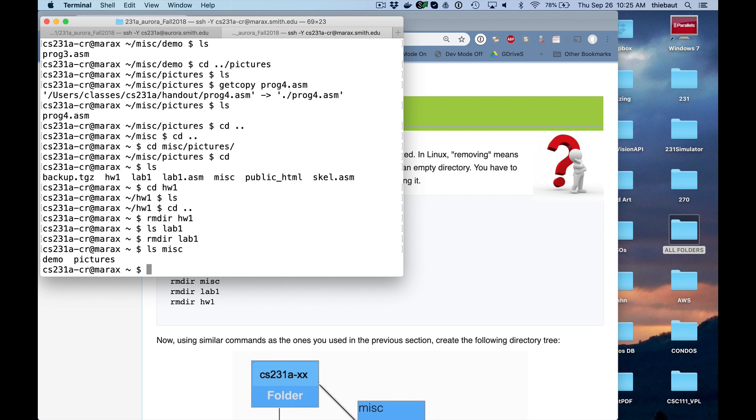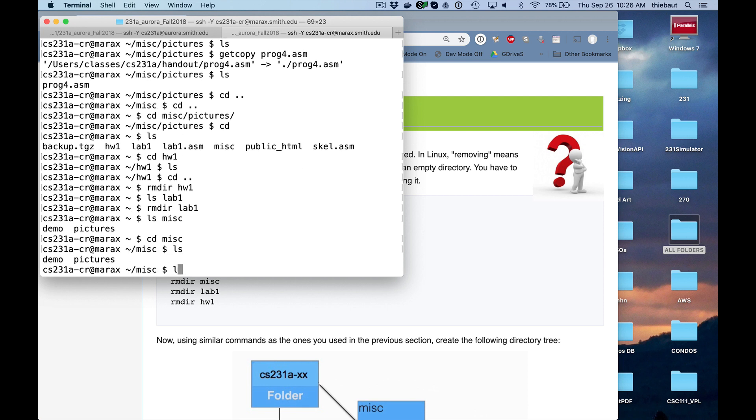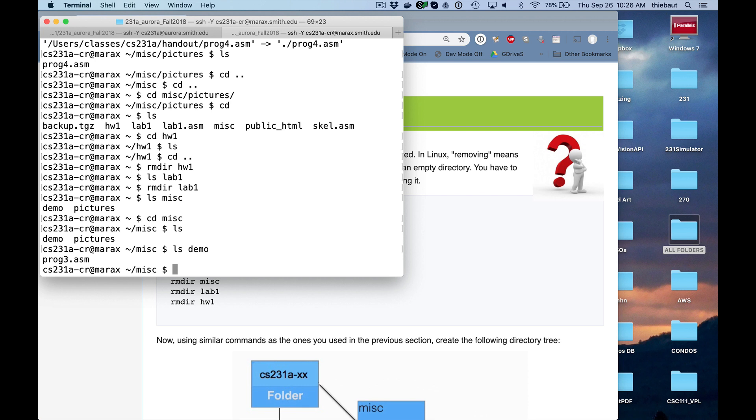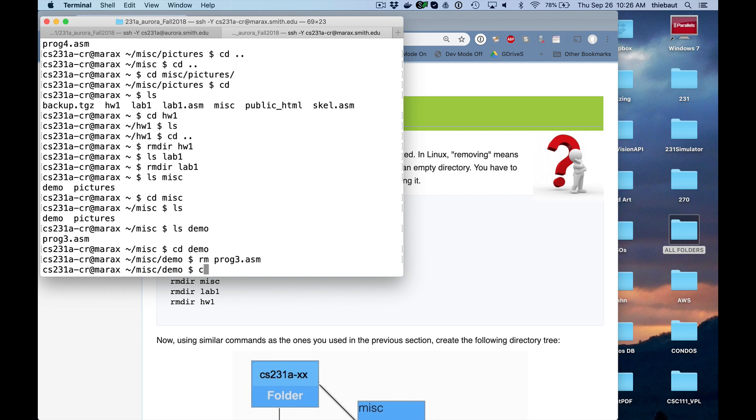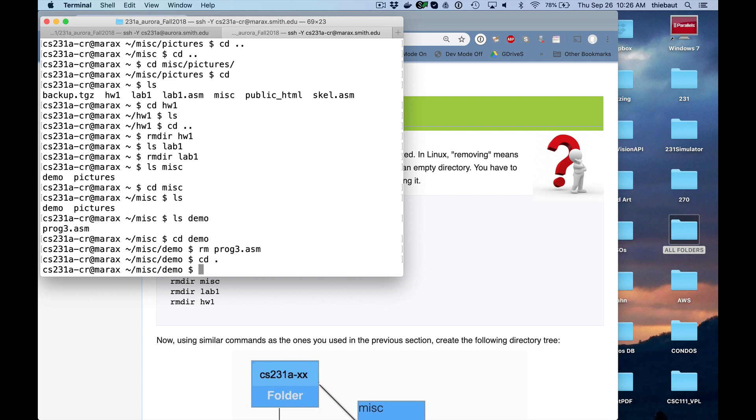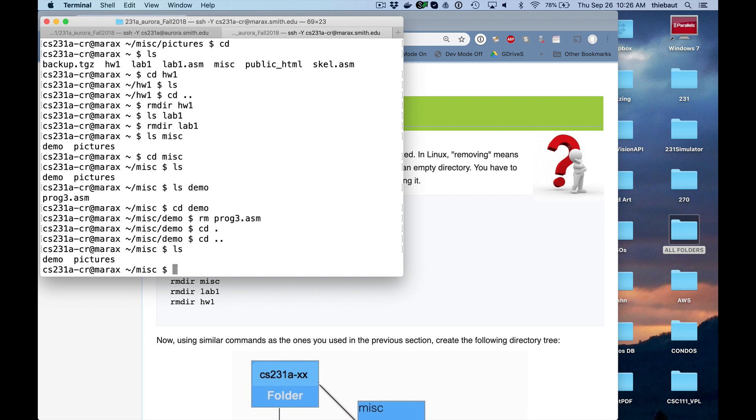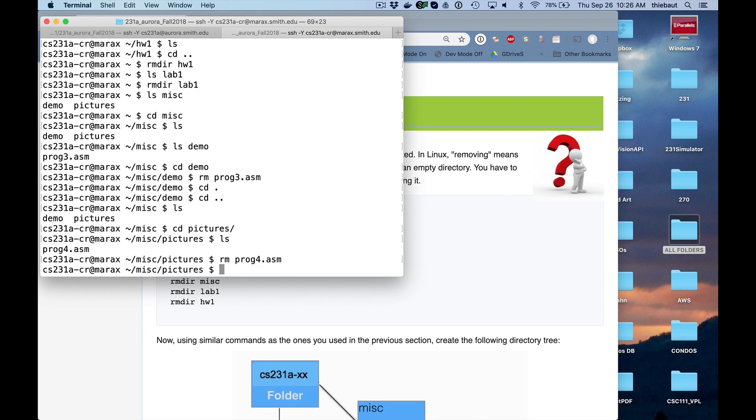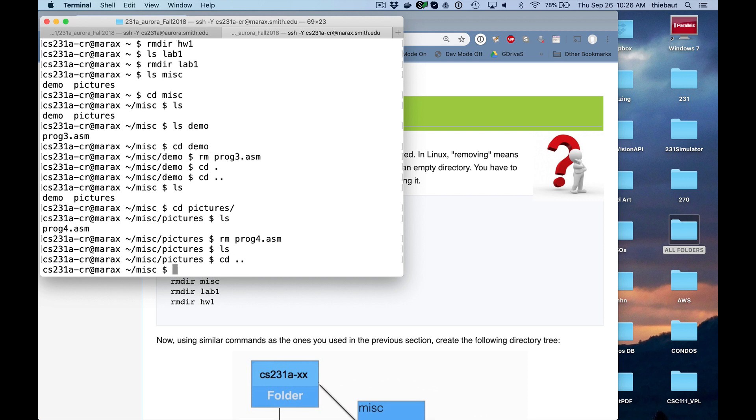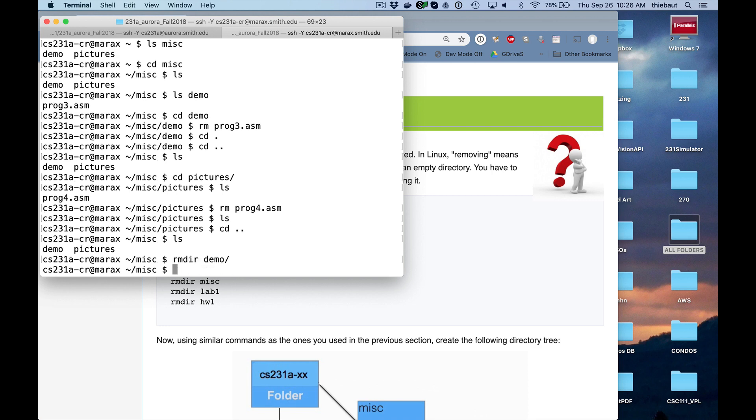So in order to remove them, I'm going to have to go through this. And if I look at demo, there's one thing in demo. So cd demo. Remove prog3.asm. cd up. So I mis, ls pictures, cd pictures, remove prog4. Now both demo and pictures are empty. I can remove them. Remove demo.